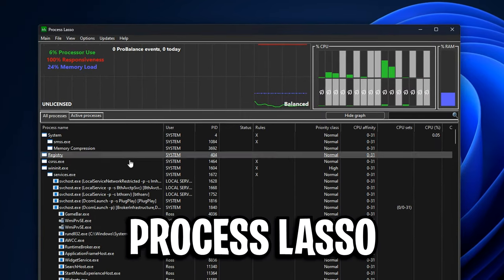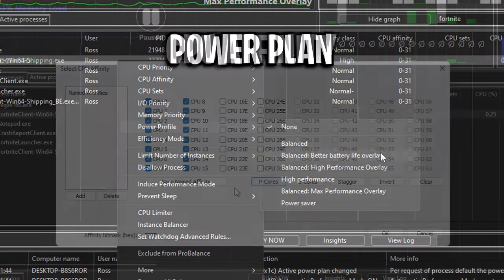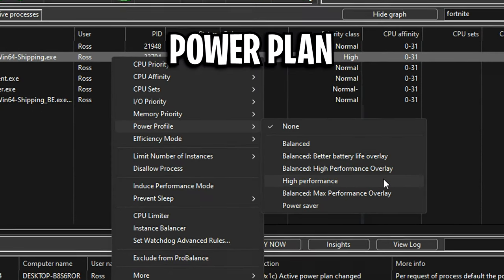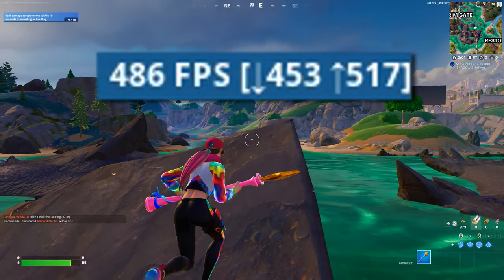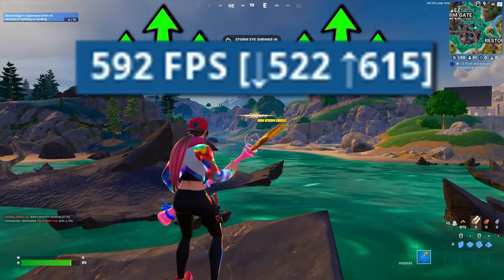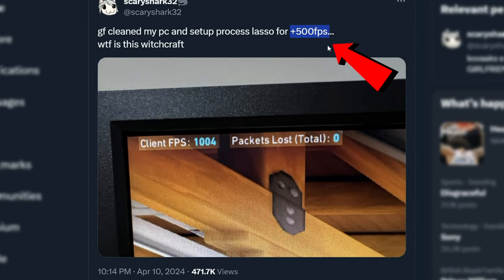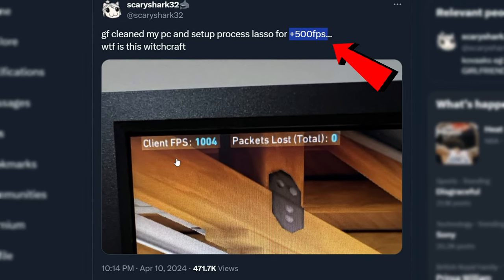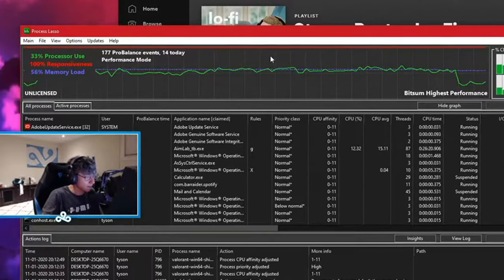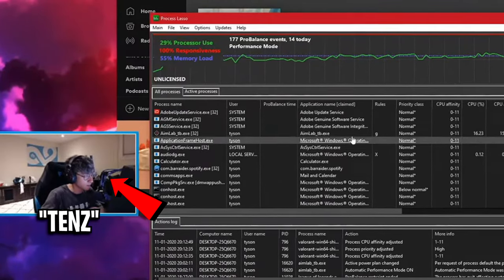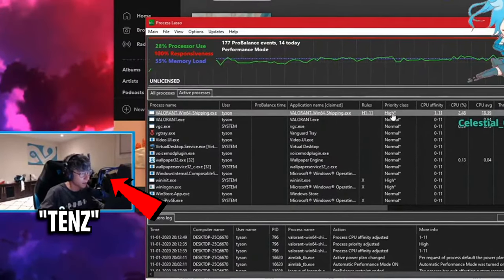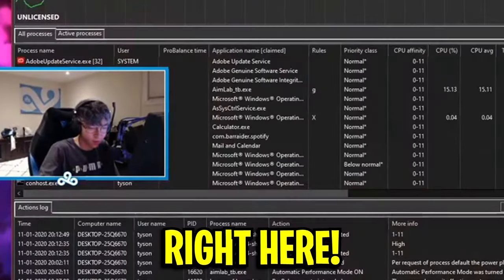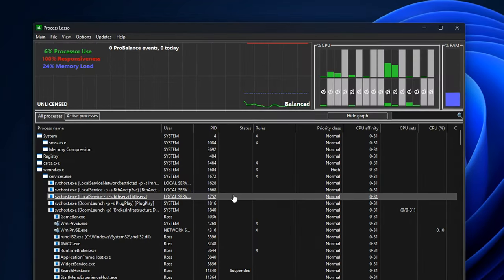Today, we're using Process Lasso to make a few optimizations on our CPU in order to hopefully boost our framerate. After seeing the high FPS people get while using it, I can now understand why pros like Tenz have been using it for so long. But firstly, what even is it?